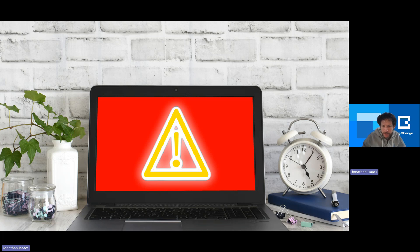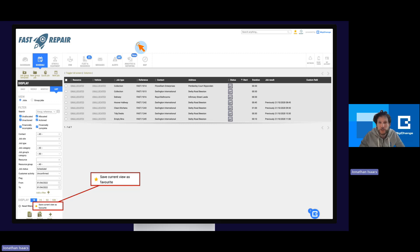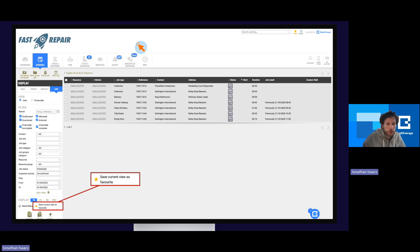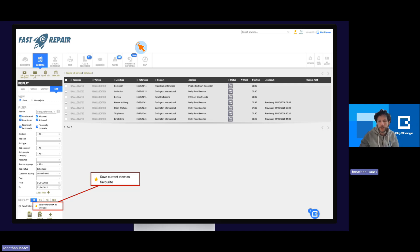First shortcut on the way, and that is Favorite Views. This was released a good few years ago and it's absolutely fantastic — it allows you to save views and filters that you use on a regular basis, not just personally but also across the company. So rather than filling in all of those boxes time and time again, you can save those as presets. On screen we have a jobs list view with some filters applied — I've added job status, I've added some dates — and at the bottom there is a little gold star that says 'Save current view as favorites.'